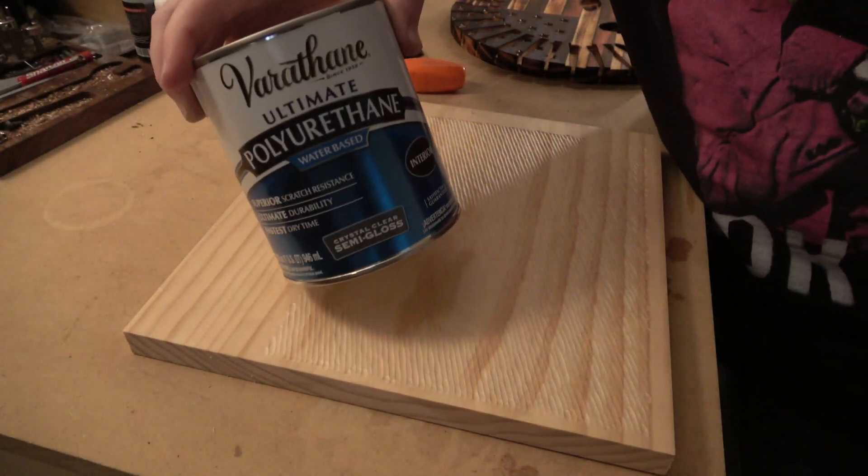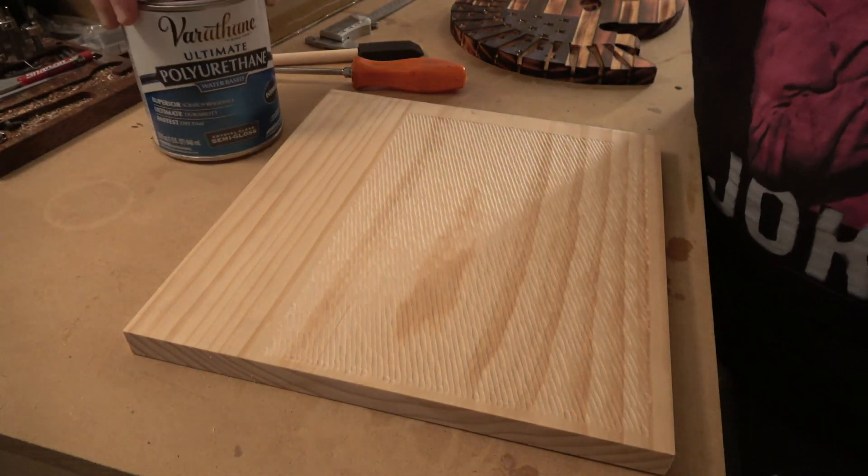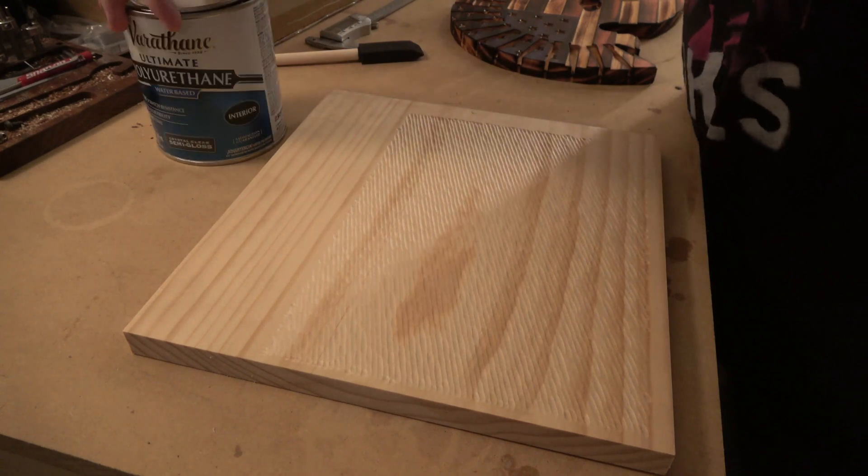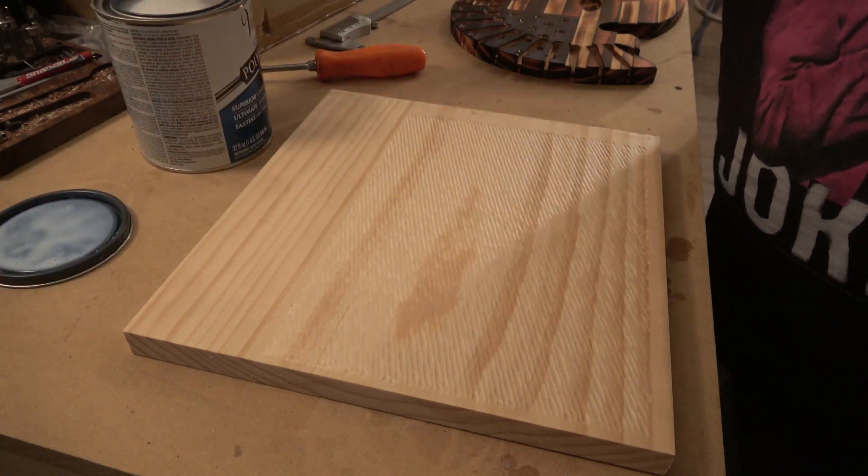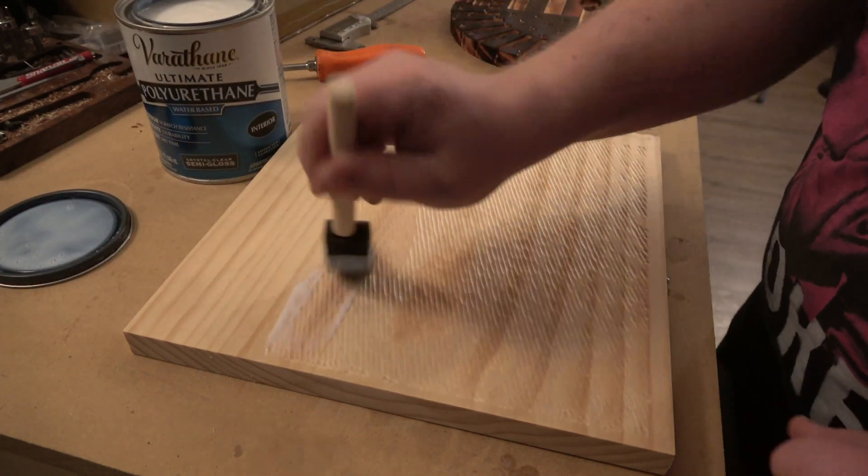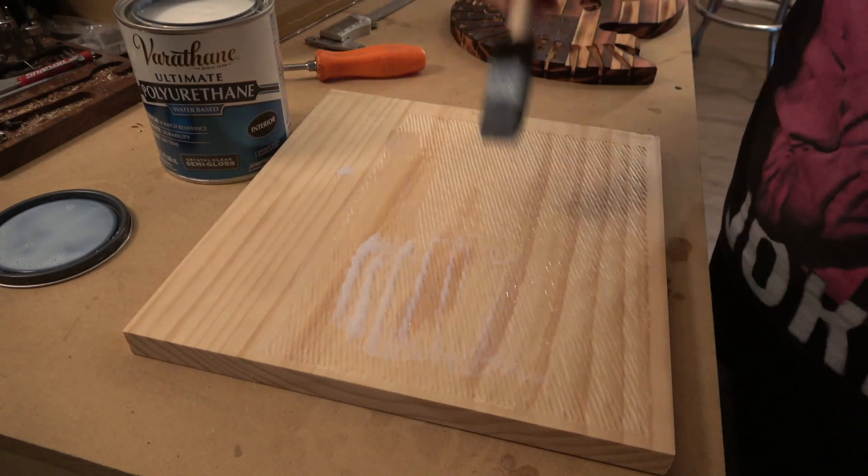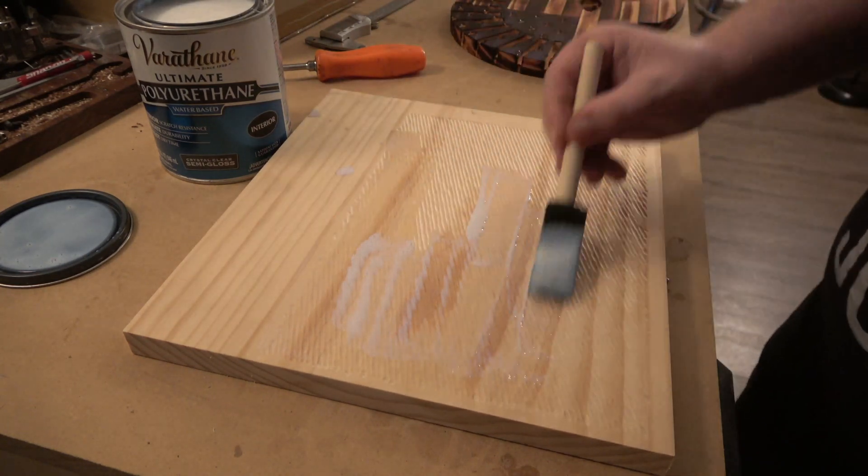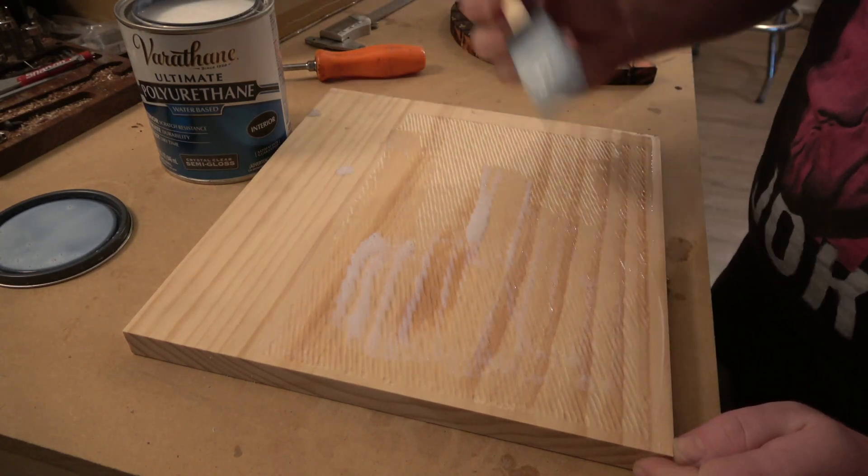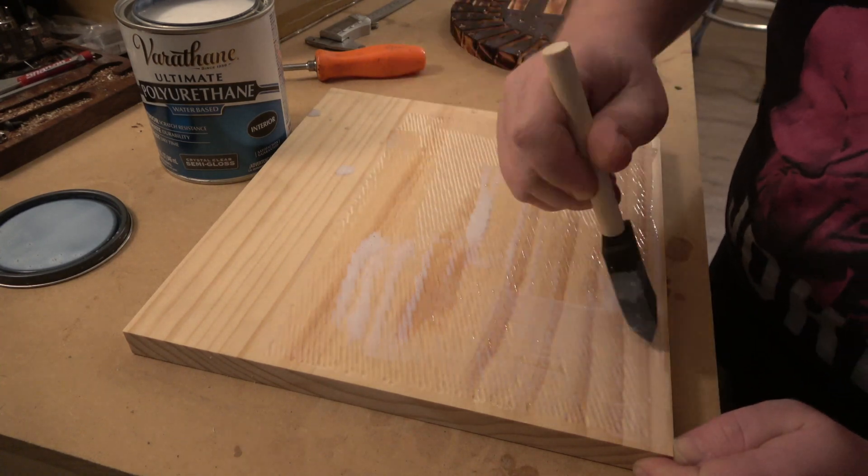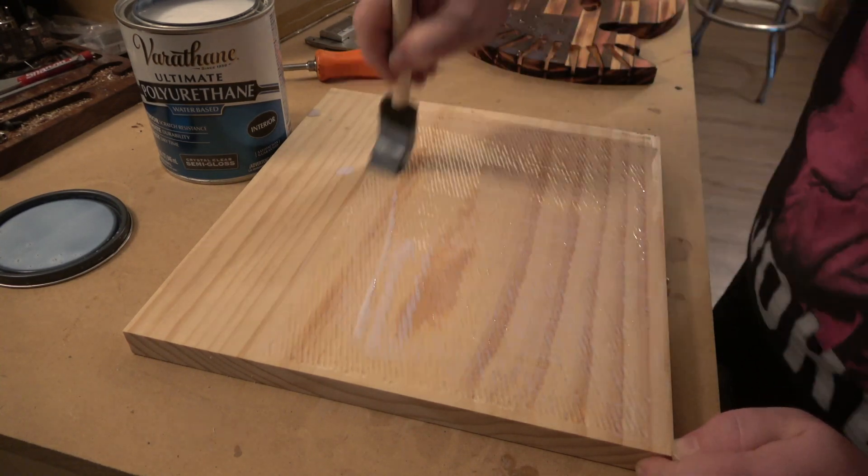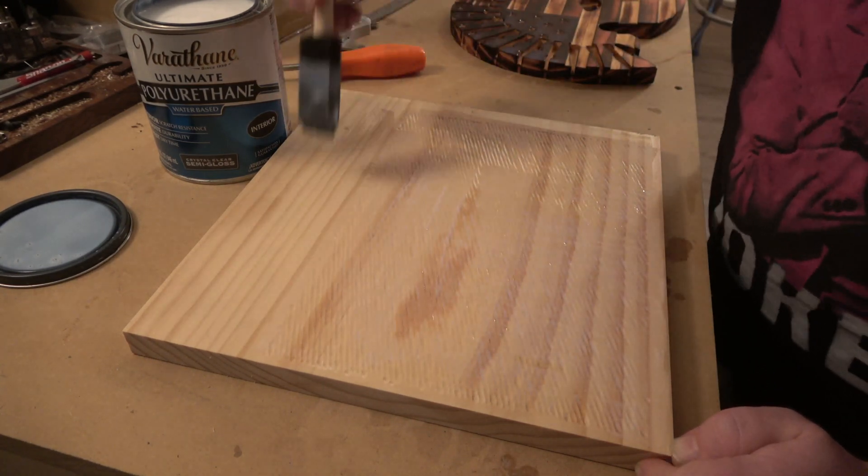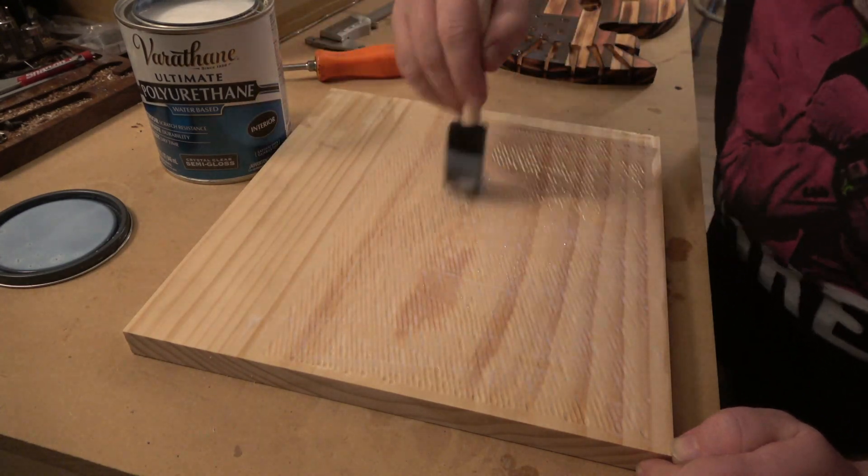All right, and this brings us to our second finishing technique, which is kind of going to look the opposite of the first one that we did. I'm going to put a couple coats of this polyurethane on. I put them on pretty heavy. I'll let the first coat sit until it's dry to the touch, scuff it with a scotch bright pad, and then put another heavy coat on. And then again come through and scuff that.